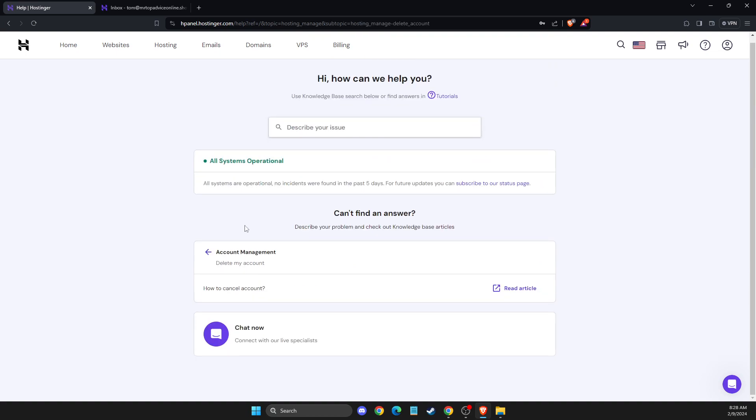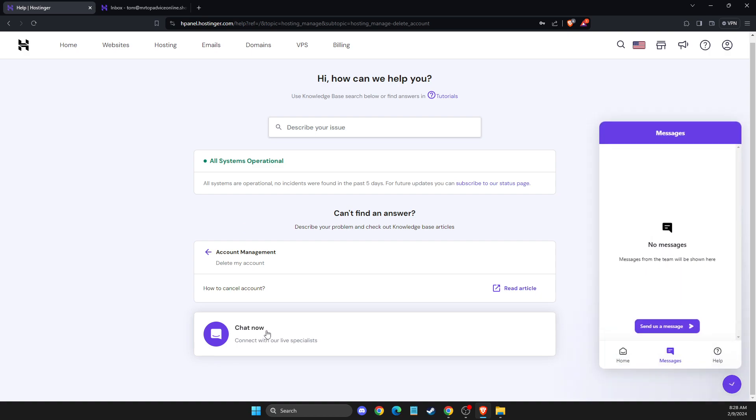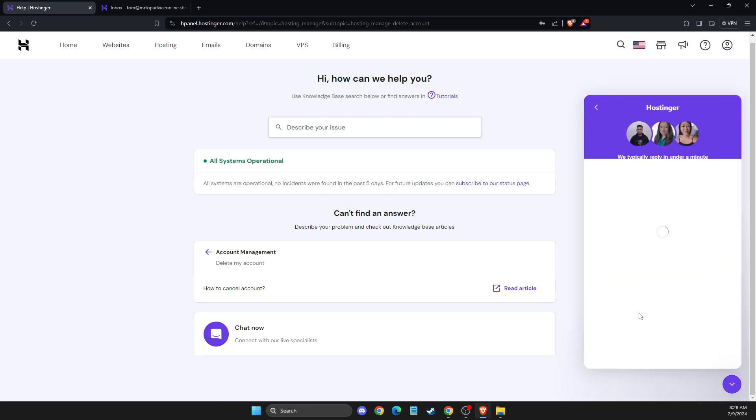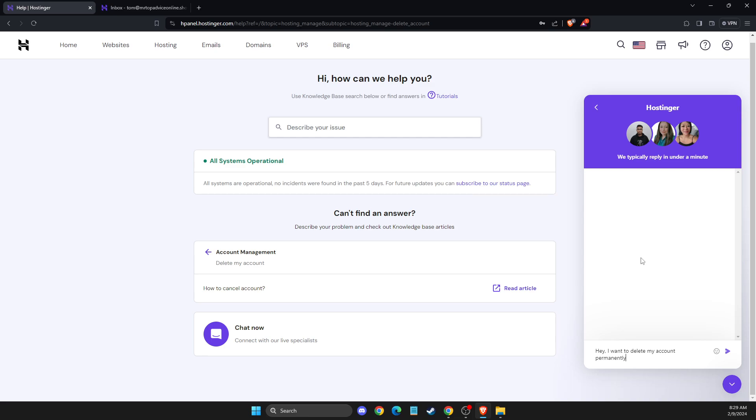Then press chat now and send a message. You just need to write something along these lines: 'Hey, I want to delete my account permanently.'